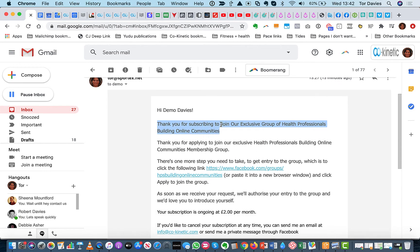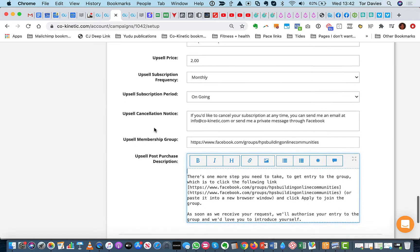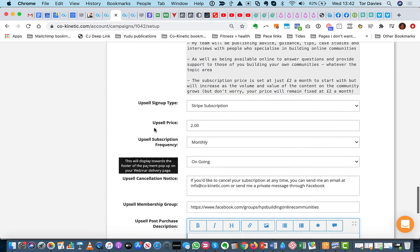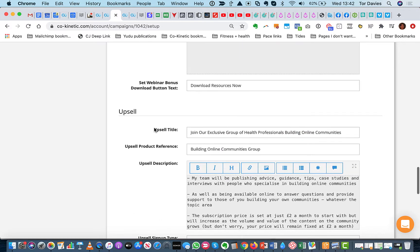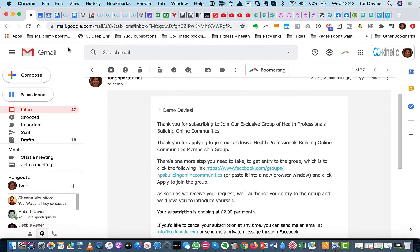That's the title merged in. So on your page here, that's this upsell title. So you just want to make sure that that makes sense in the context of that email where it says, thank you for subscribing to. And then it will merge that title in.